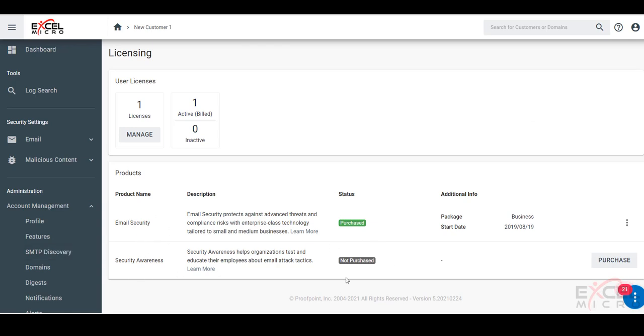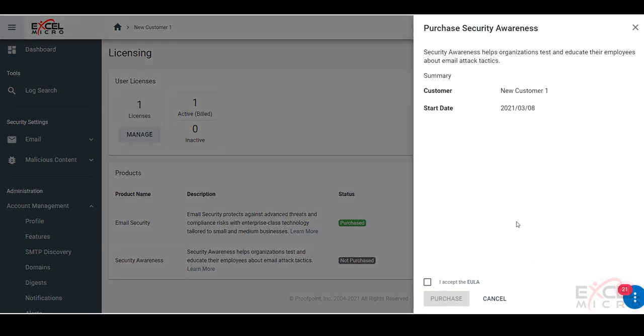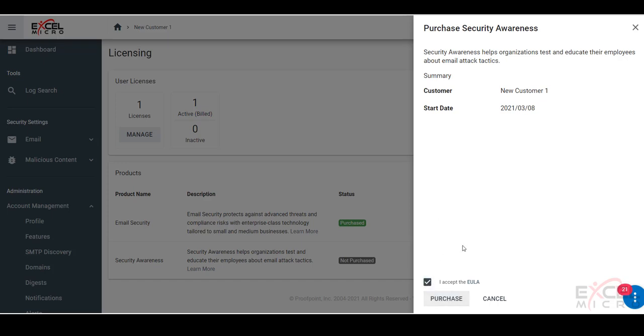Now you see this is not purchased. So we'll come over to the right and click purchase. Again, for pricing information, contact your account manager and they can help you out. This will show you a confirmation screen on who the customer is and when we're activating this. We'll accept the license agreement and purchase the solution.